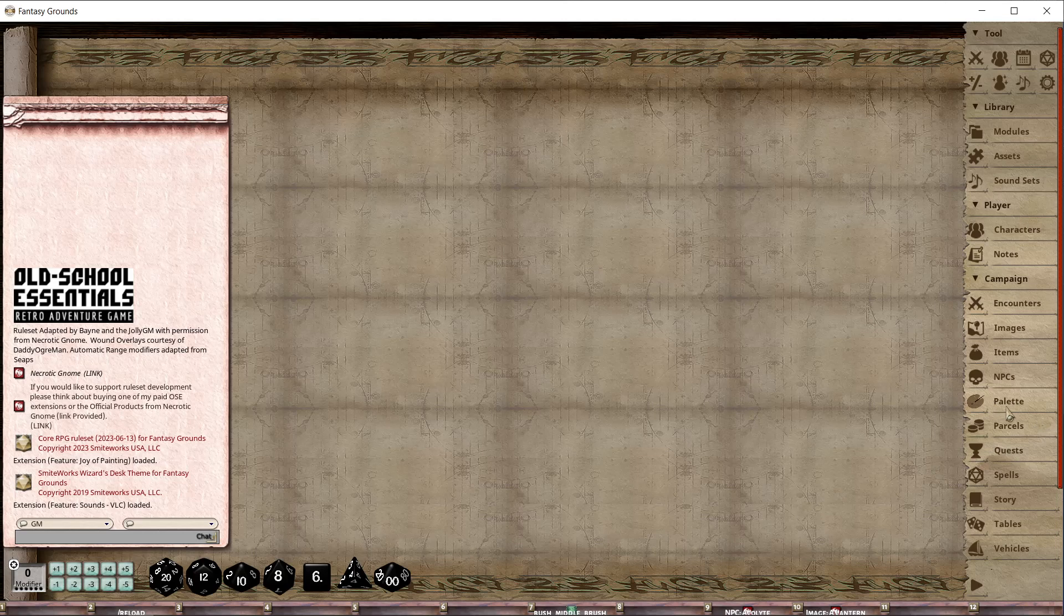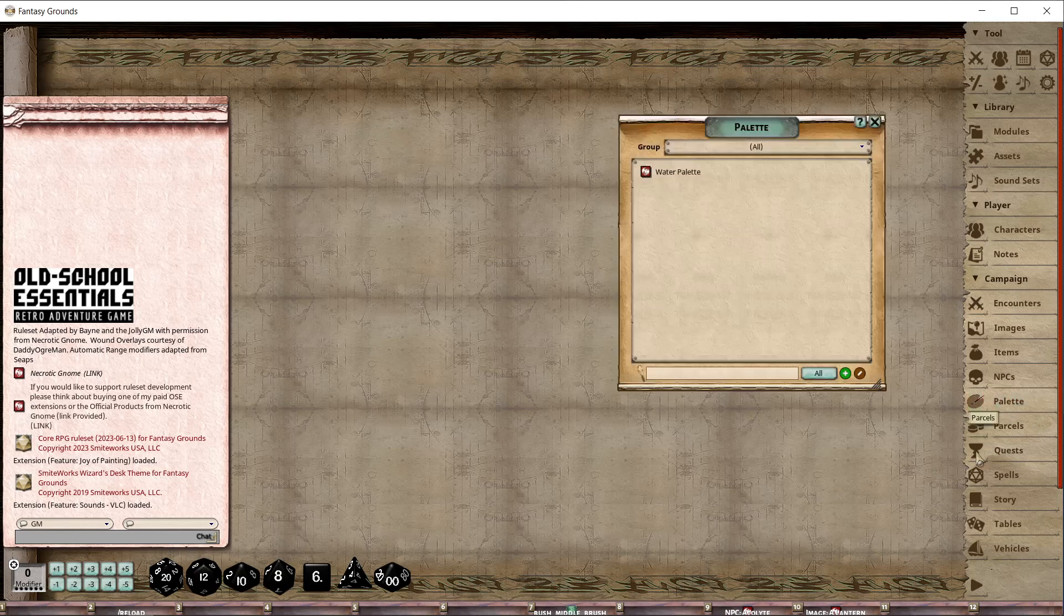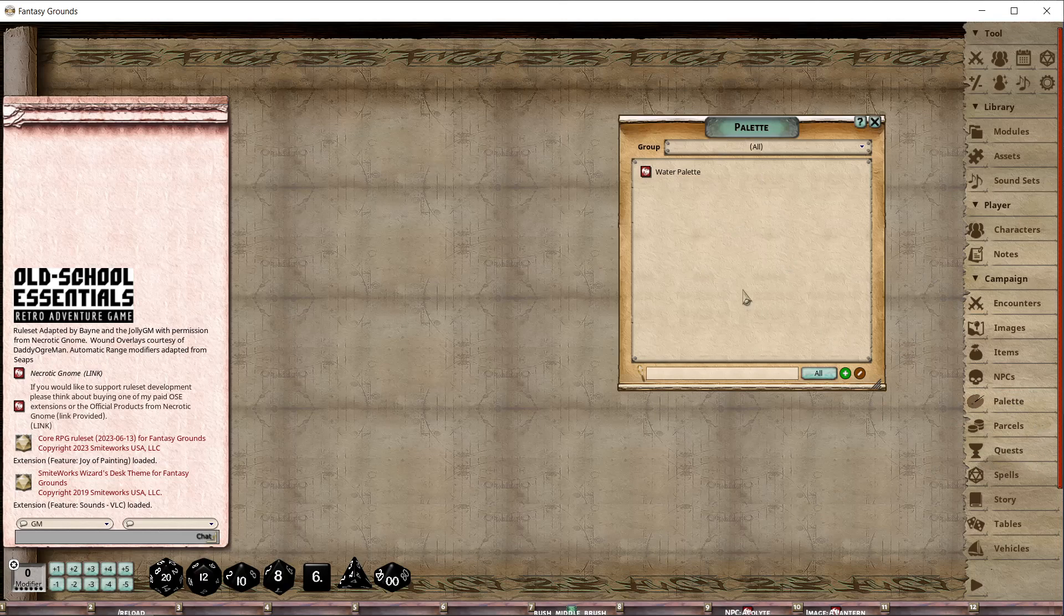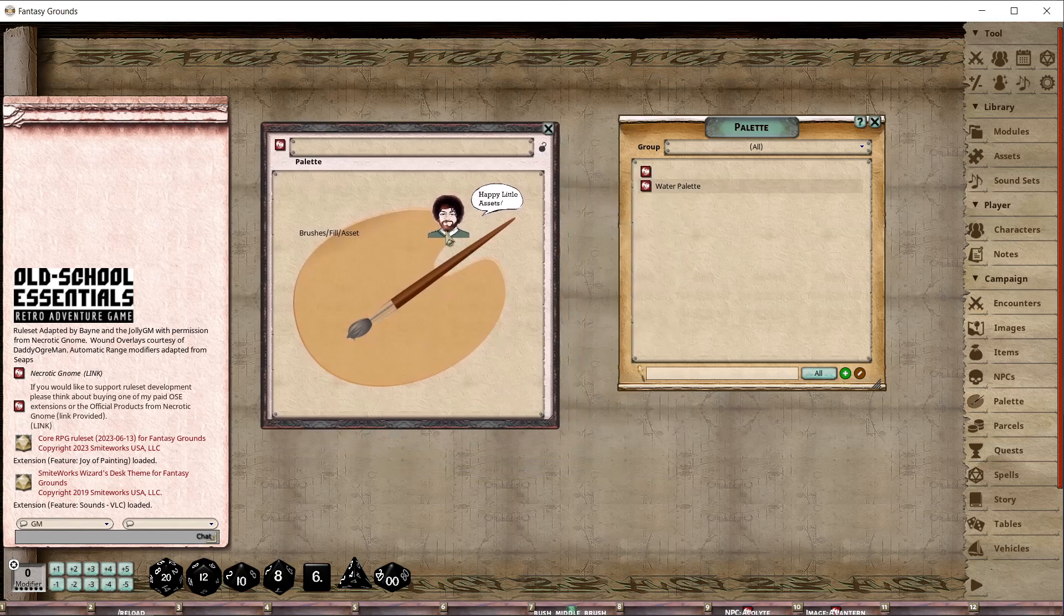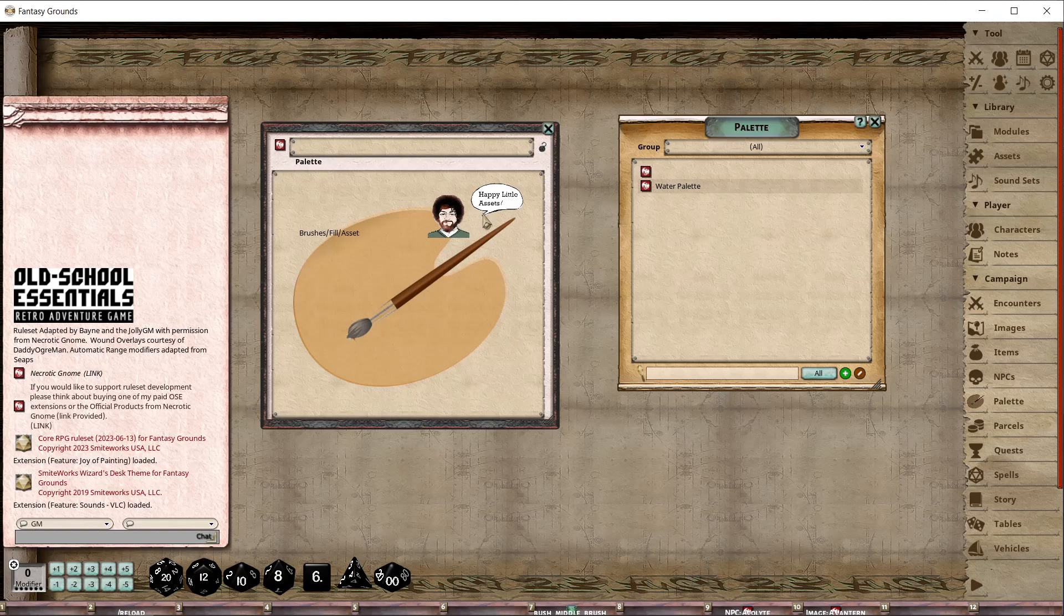When you load the extension, it's going to load on the sidebar under Palettes. If we open that up, we get these records, and these are exportable records. You can create a new one right here. You can see the main has undergone some sort of transformation there - happy little assets.